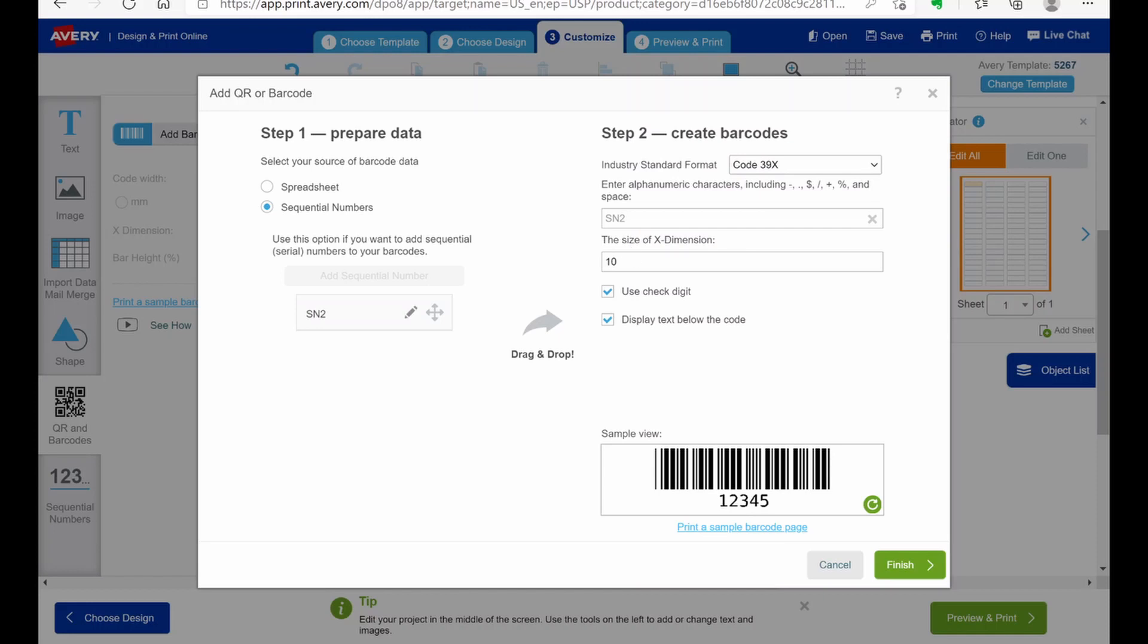And then I got to go back and put that back in. You can change the dimensions. 10 is fine. I found that, you know, you can play with it as you want. But I'm going to go ahead and change this to 8. I'm going to unclick use check digit because I honestly don't know what that does. And the tutorial video that I watched said to unclick it. So you can do what you want, play with it as you want. But I'm going to unclick it. And then we're going to display text below the code as it's kind of shown here. We're going to hit finish.